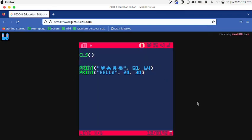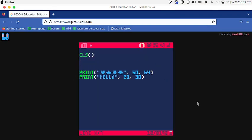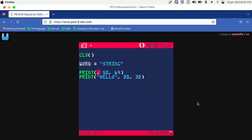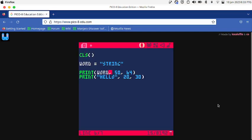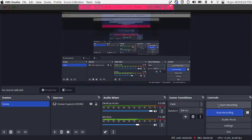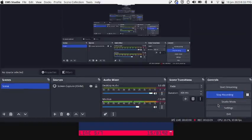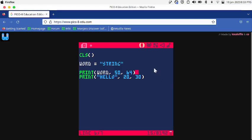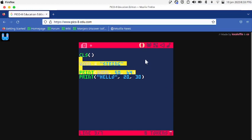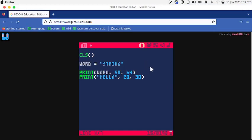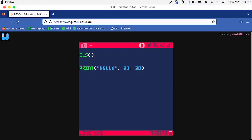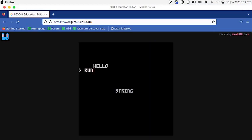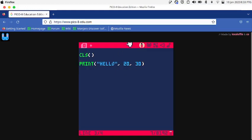We could also use variables just like in Lua. I'm gonna say words is equal to a string. Now instead of printing these weird symbols, I'm gonna say print words, so now it prints what's inside the words variable.